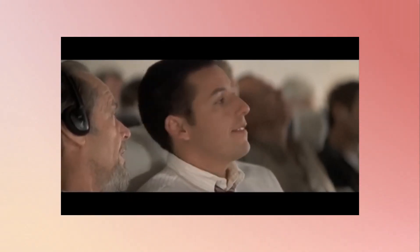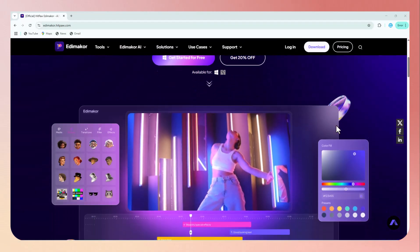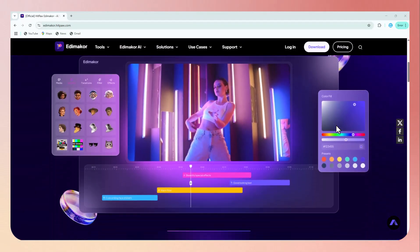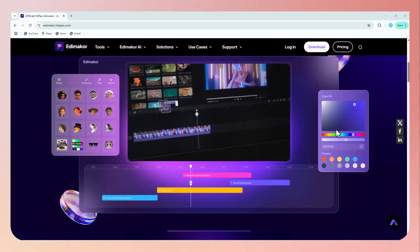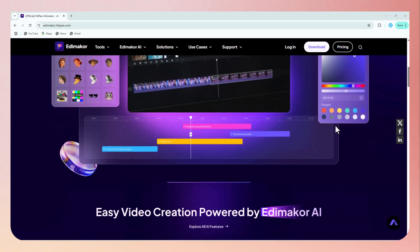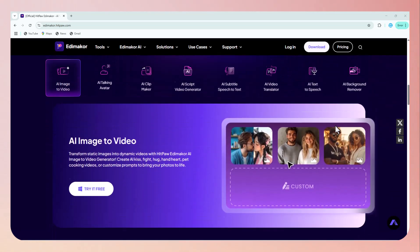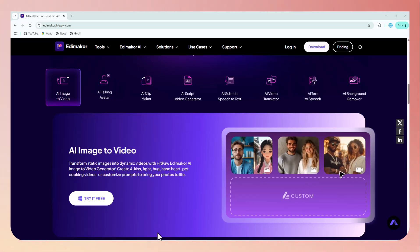That's where HitPaw Eddie Maker comes in. It's a powerful and easy-to-use video editor packed with modern features, and one of its highlights is the built-in AI subtitle generator. This tool is designed to save you time and elevate your videos effortlessly.